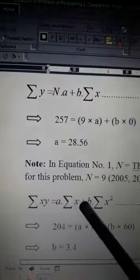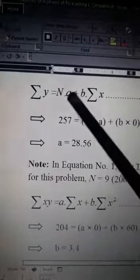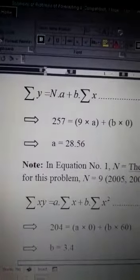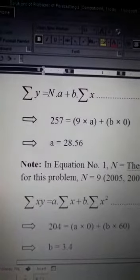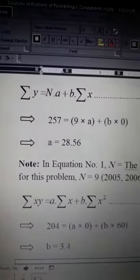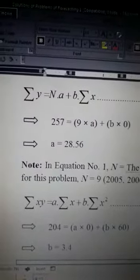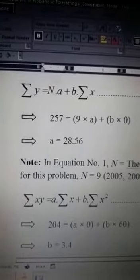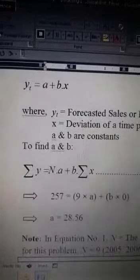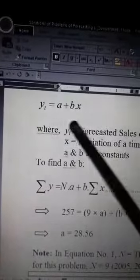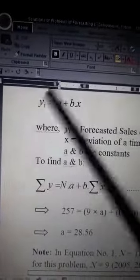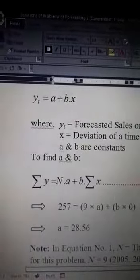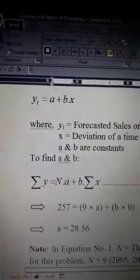A and b in both equations are unknown. These two equations are used for finding out the values of a and b, so that those values can be used in the basic regression equation for forecasting or estimating the sales or demand for any future time period.